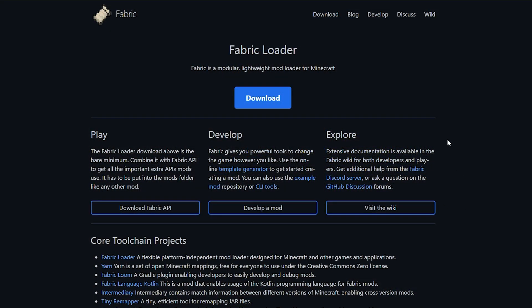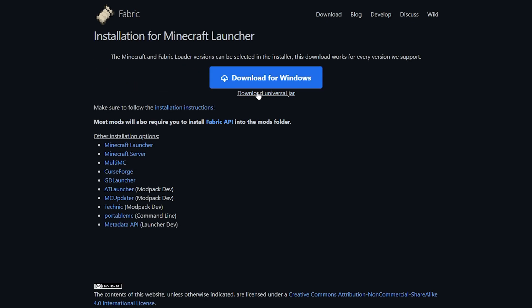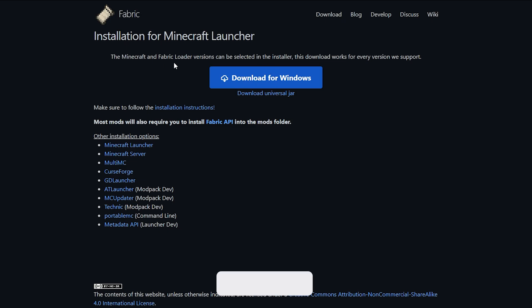The first thing you're going to want to do is click on the link in the description down below to the fabric loader. We're going to need this to actually run our Sodium mod. Simply click on the download button here, then click on the big blue download button for Windows, and that will download our fabric.